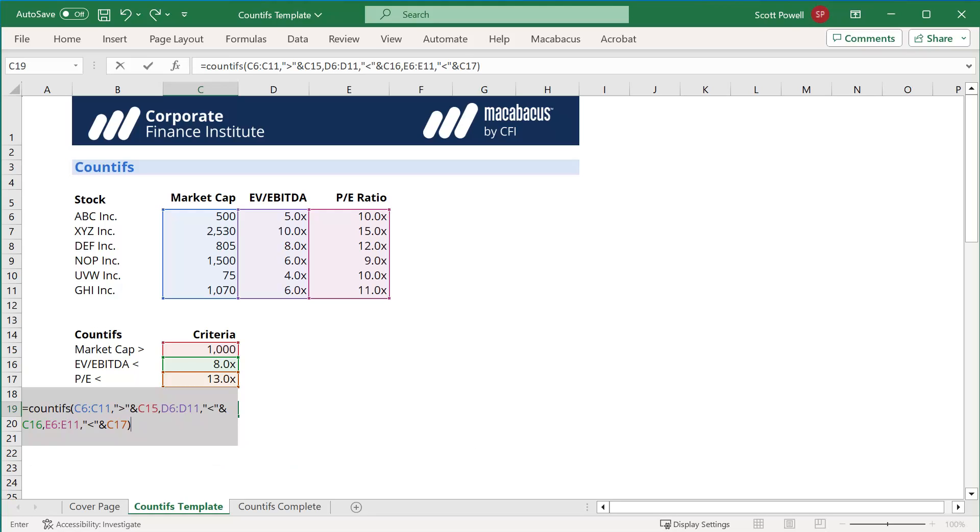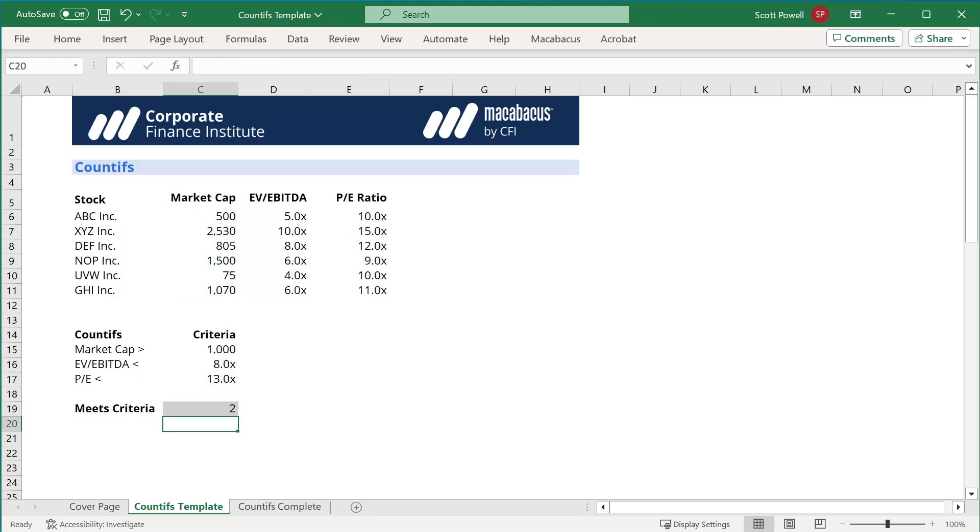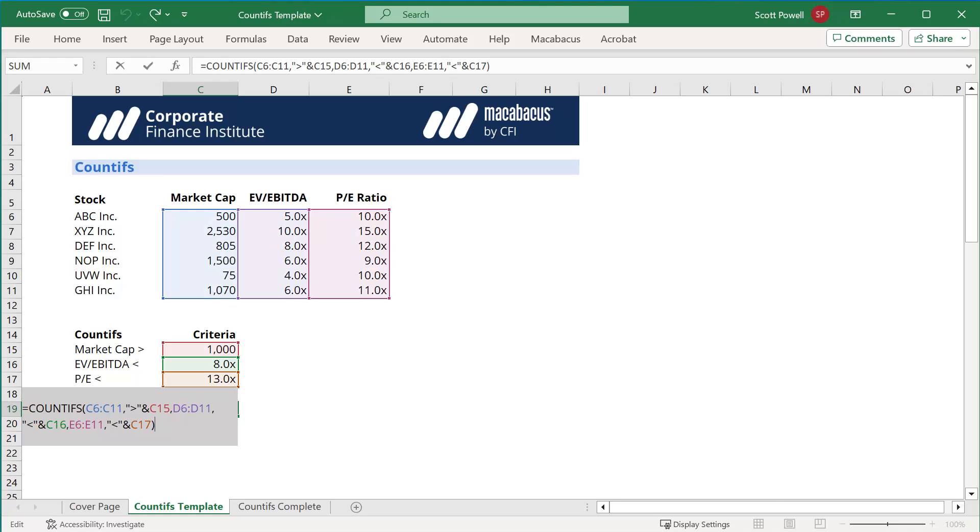Now, I know that there are only two stocks in this dataset that actually meet these three criteria, let's just make sure it works, and there we have it. Use the COUNTIFS function wherever you need to pull out data that meets multiple criteria.